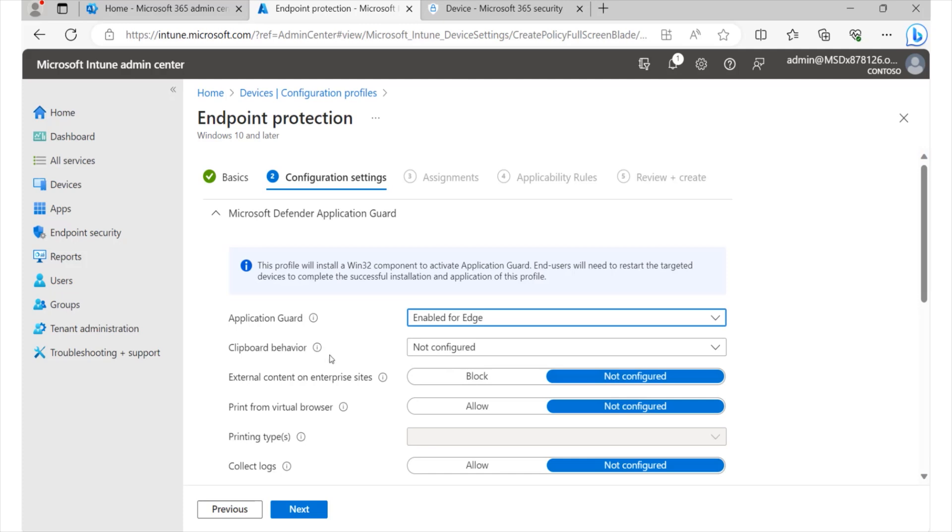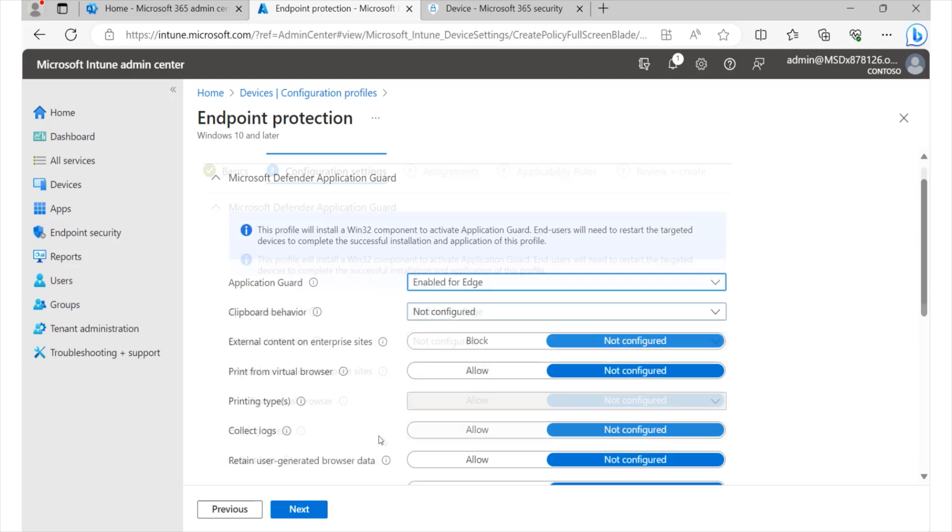And then we can look at clipboard behavior, external content or enterprise sites. If we'd like to block those, we can do so. Print from virtual browser. If we'd like users who are browsing on that virtual environment to be able to print, then we can also go ahead and allow them to do so.